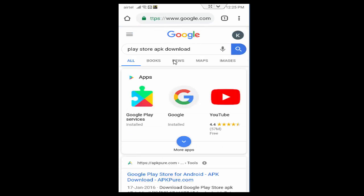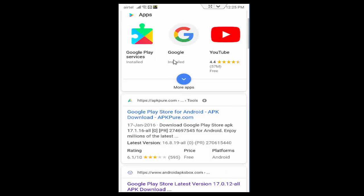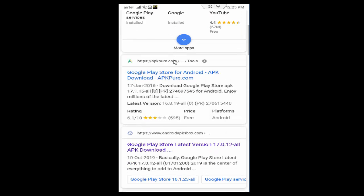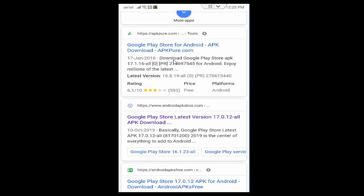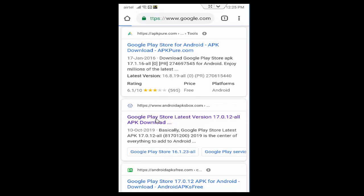Scroll down here and see the second link, Google Play Store latest version 17.0.12 all APK Download. You tap on this link.